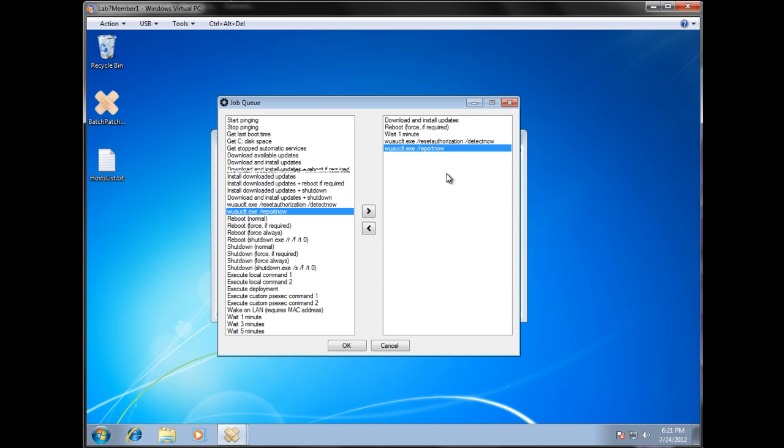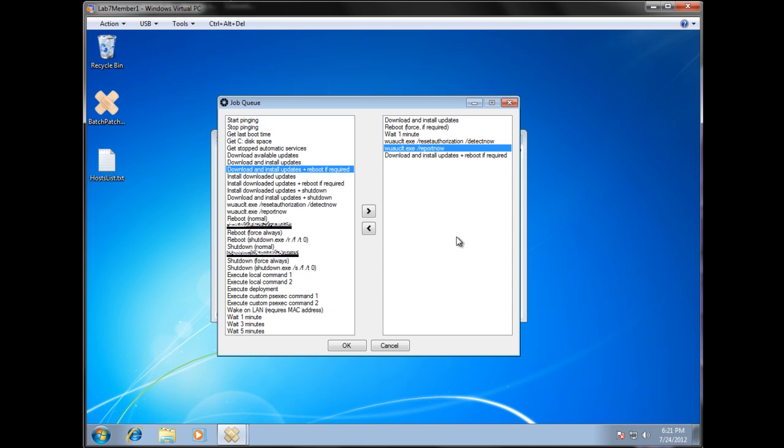And then after that, we'll do another update, download, and installation. This time we'll say reboot if required at the end. And we'll say okay.